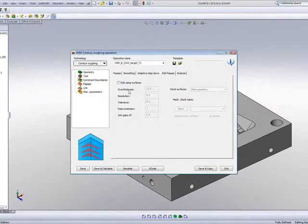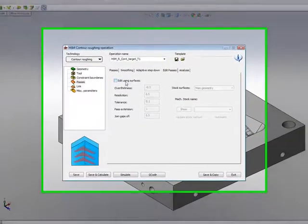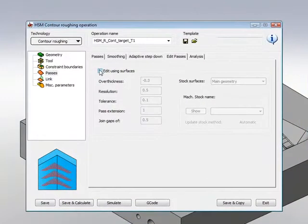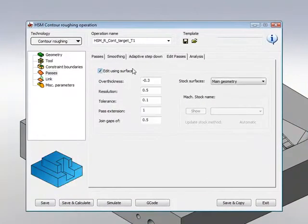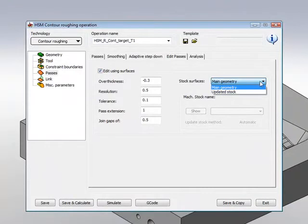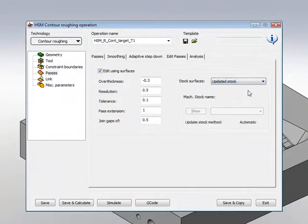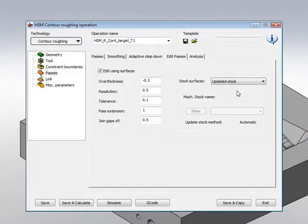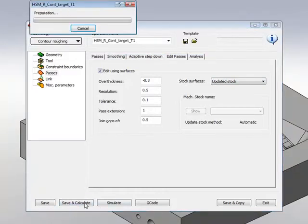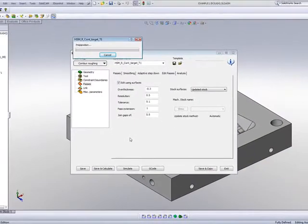And what I can do here is as follows. I'll simply click on Edit Using Surfaces, and in the stock surface that I want it to relate to, I'll open this field up, and I'll choose Updated Stock. By doing this, all I have to do is simply Save and Calculate, and what will happen is as follows.